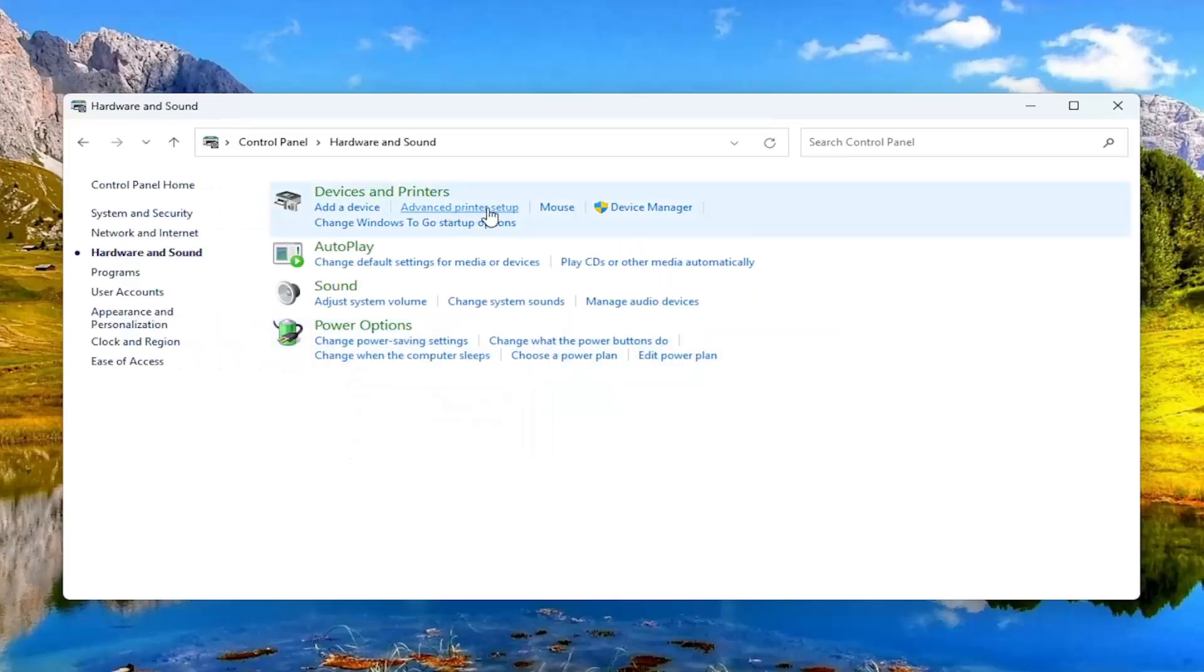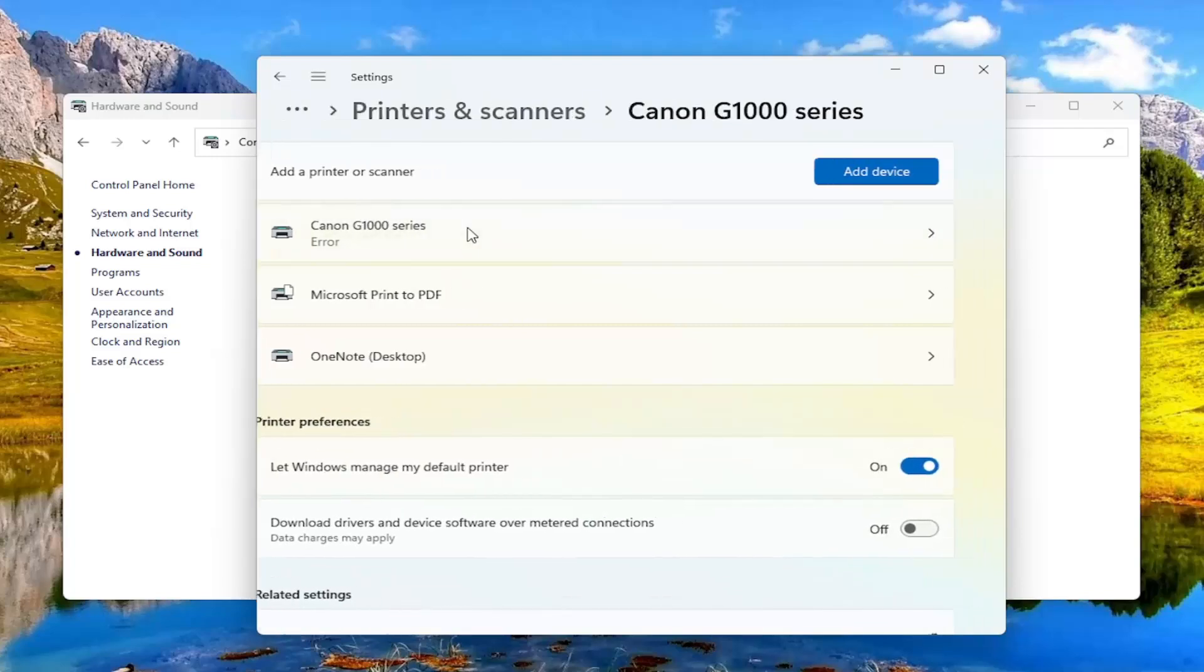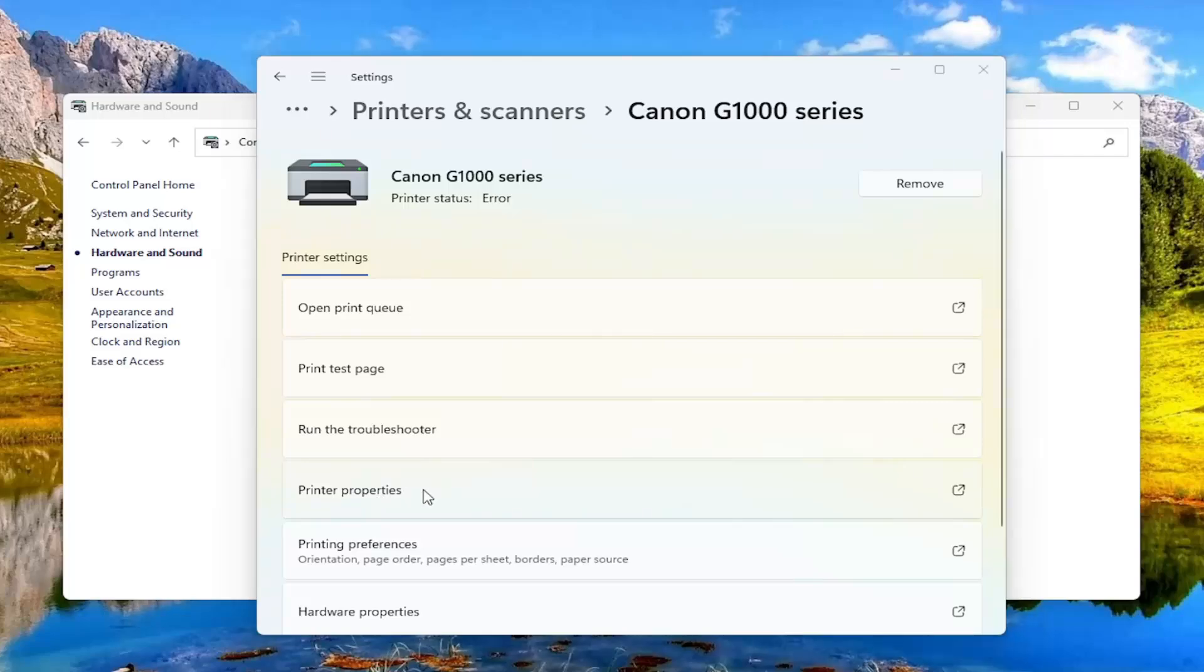Select advanced printer setup and then select your Canon printer. Select printer properties.